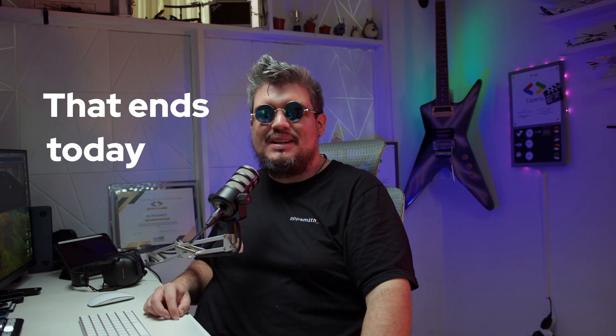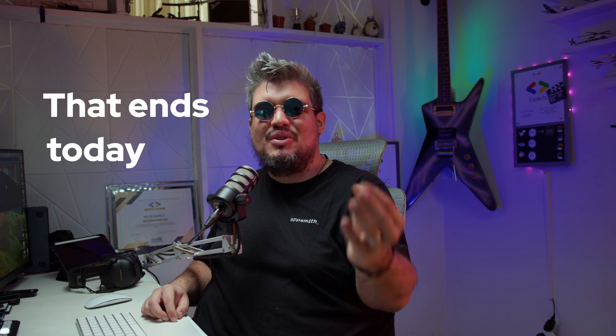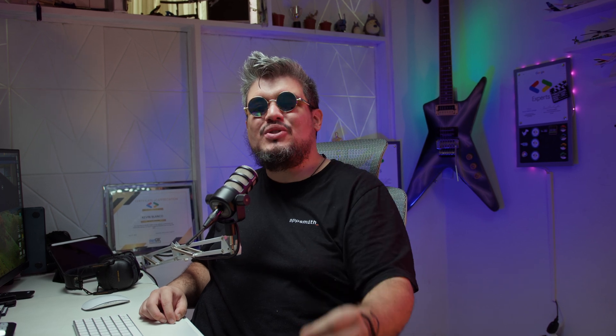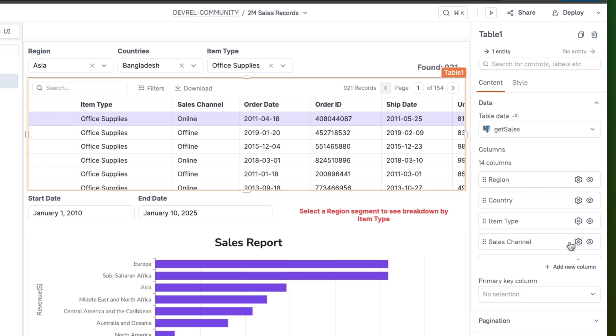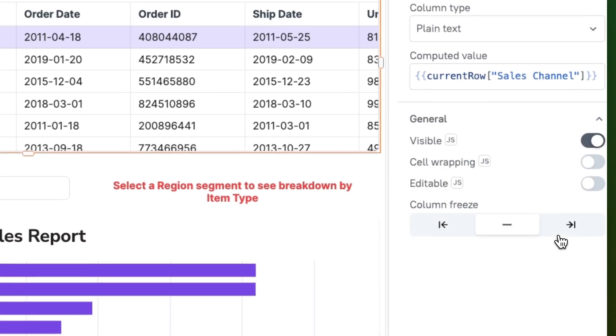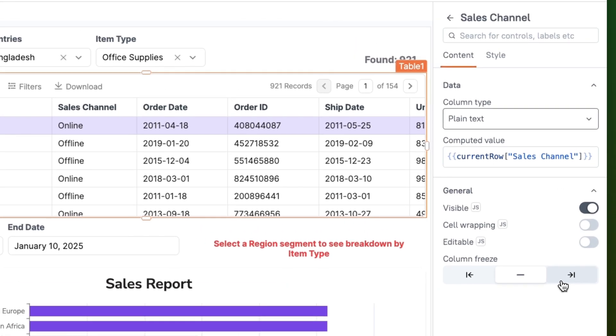That ends today. AppSpeed Advance is bringing you the power to connect, display and edit your enterprise data exactly how you need it. First, we are giving you complete control over how your data looks and feels. You asked for it and we heard it.